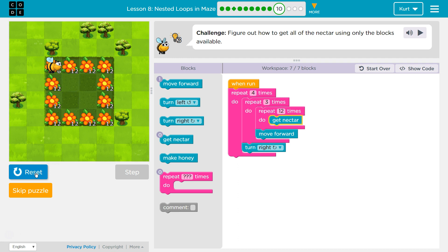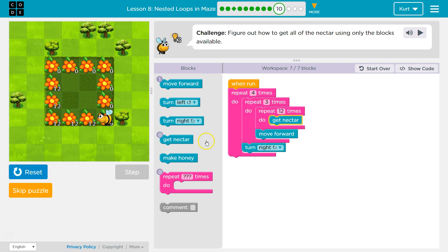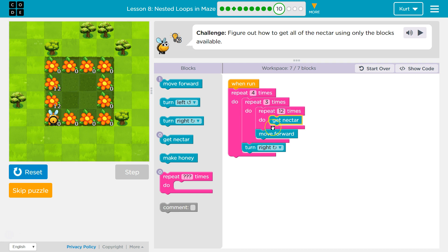Let's see. Now it's running the whole thing another time for that side, now it's doing it another time. Then it's going to turn right, and zoop, back to the top, and we're going to go forward three more times.